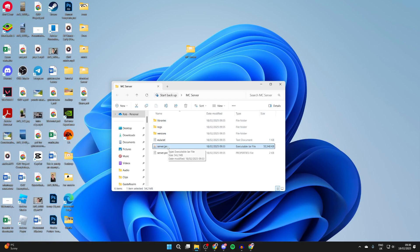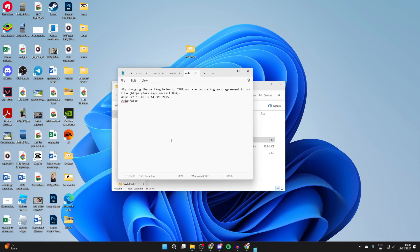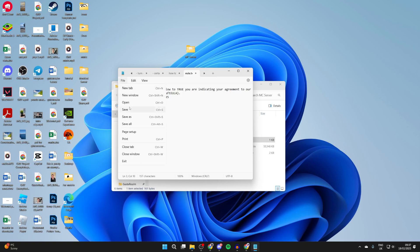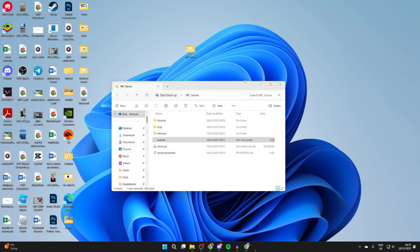Now that you've got it working, open up the eula.txt when it's been generated. You need to read and agree to the EULA. Once you do, change the false to true, press file, and press save. Then close this.